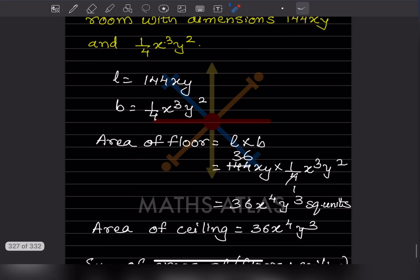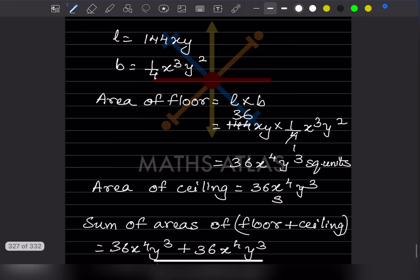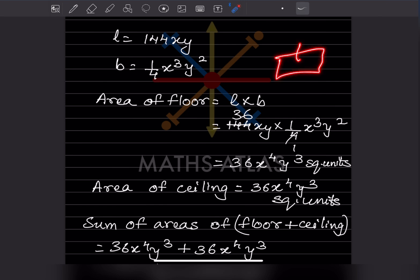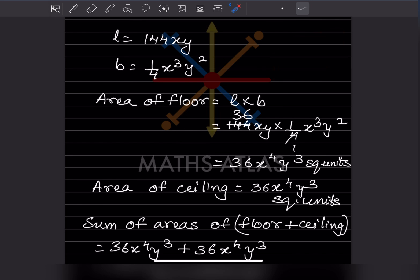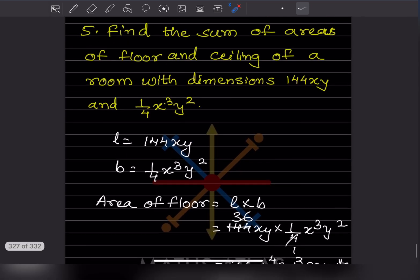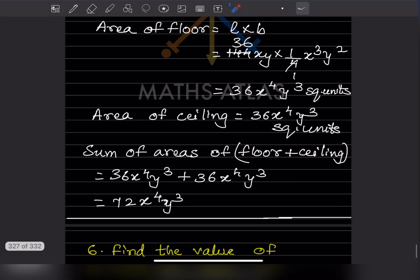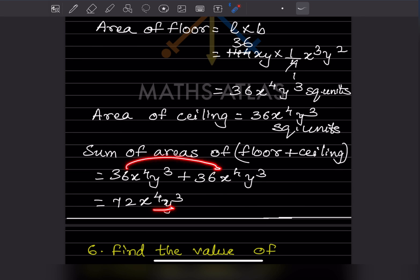So the area of the floor is 36x⁴y³ square units. The area of the ceiling equals the area of the floor, which is also 36x⁴y³. The sum of areas of floor and ceiling is 36x⁴y³ + 36x⁴y³ = 72x⁴y³. So this is the answer.